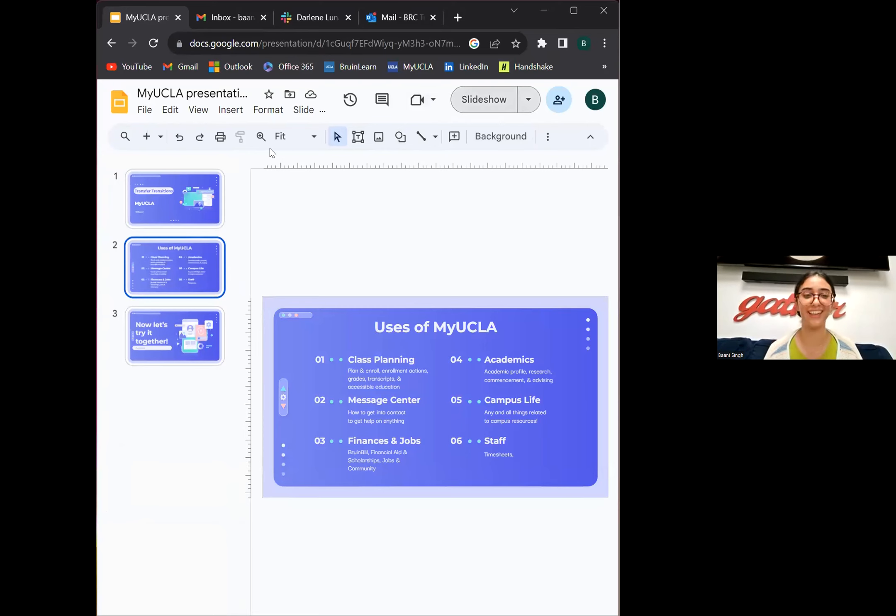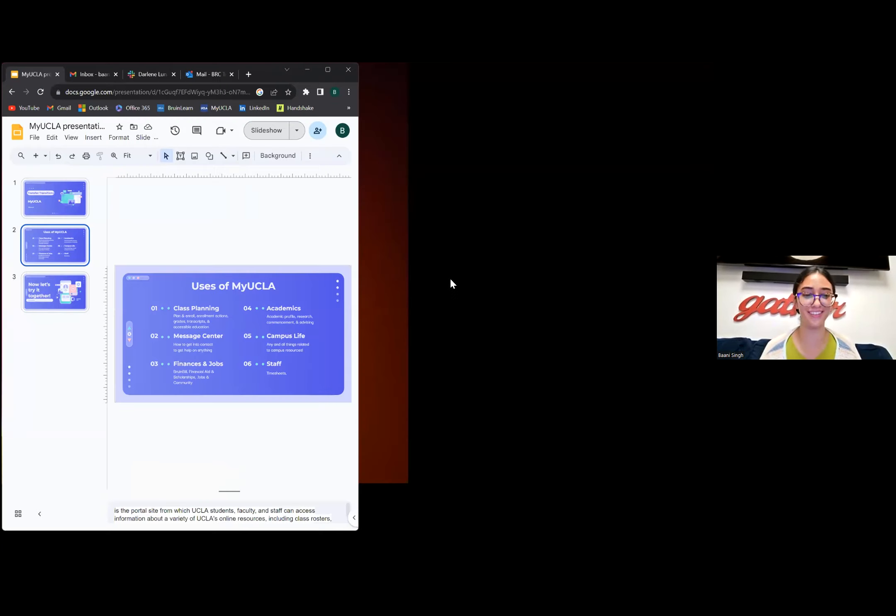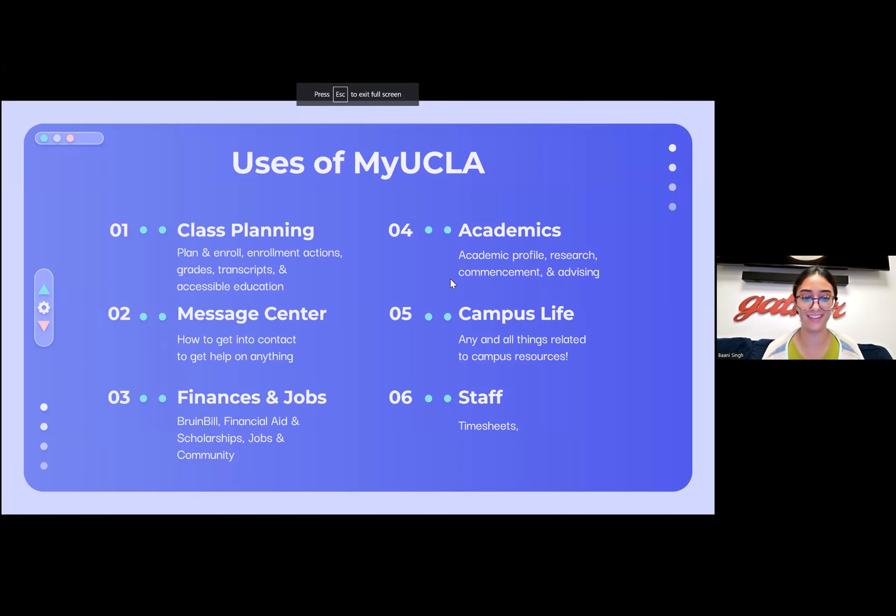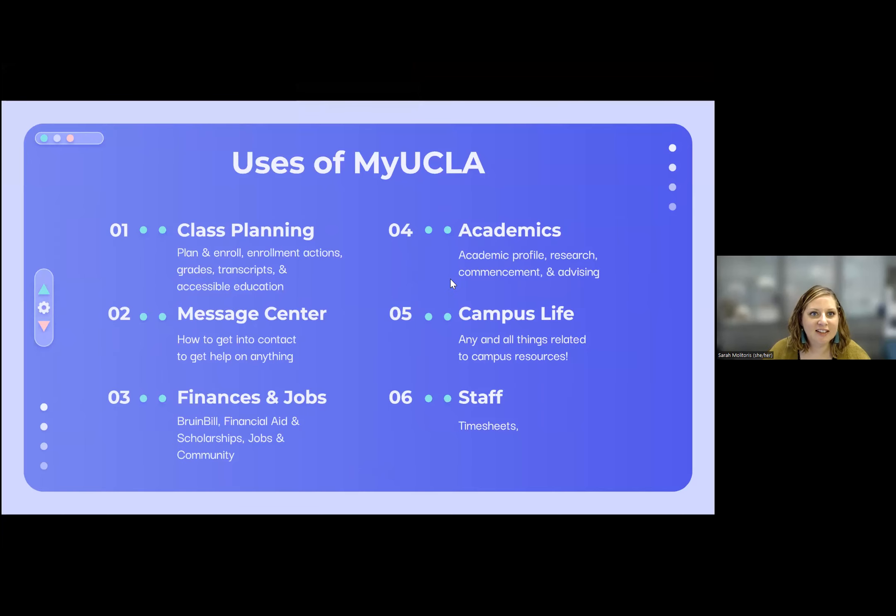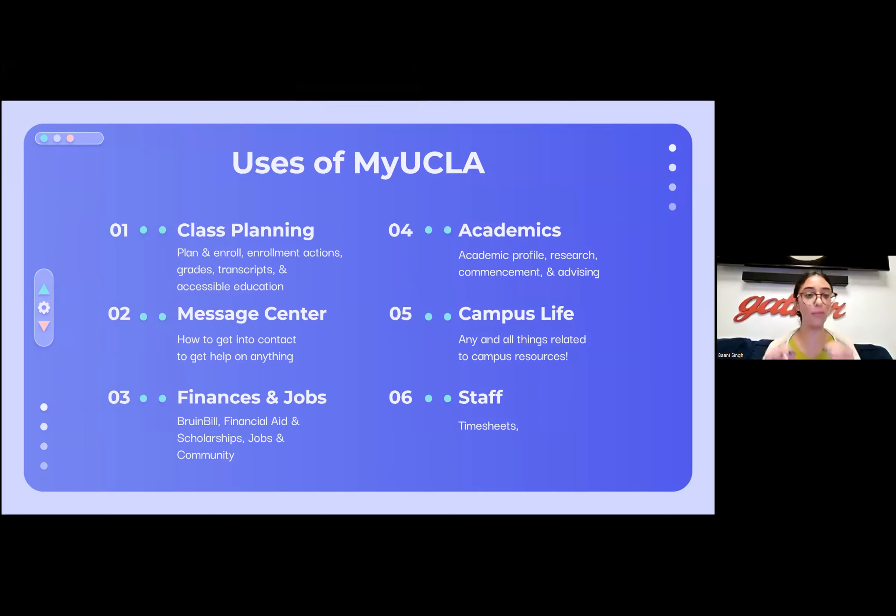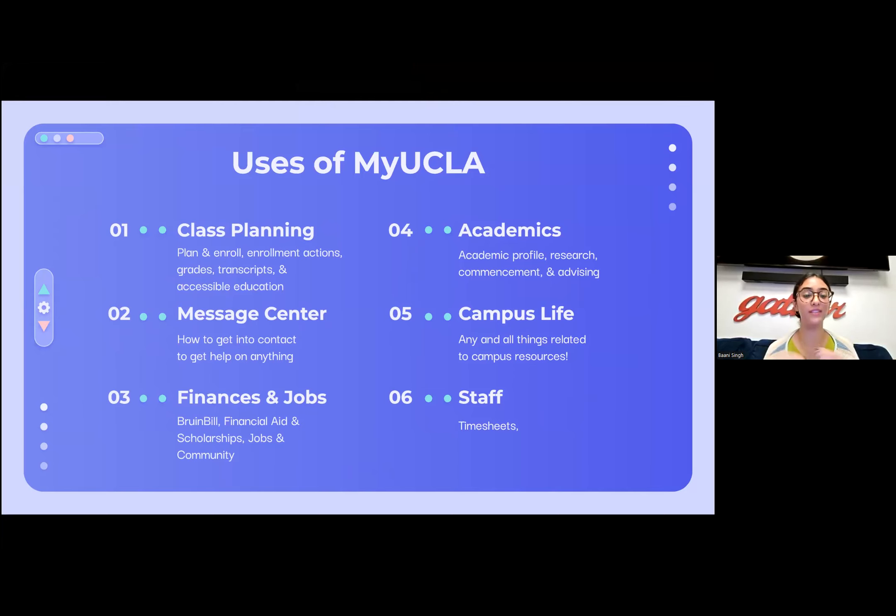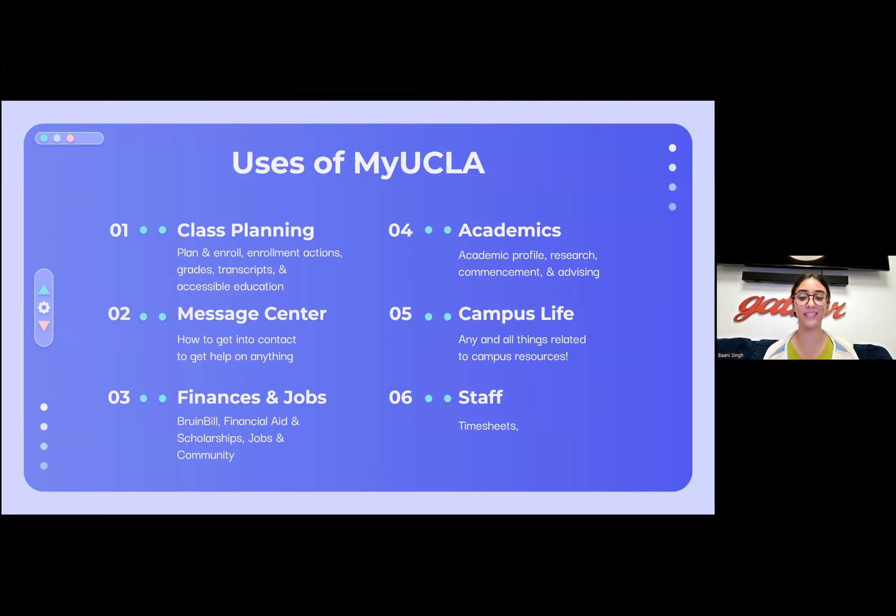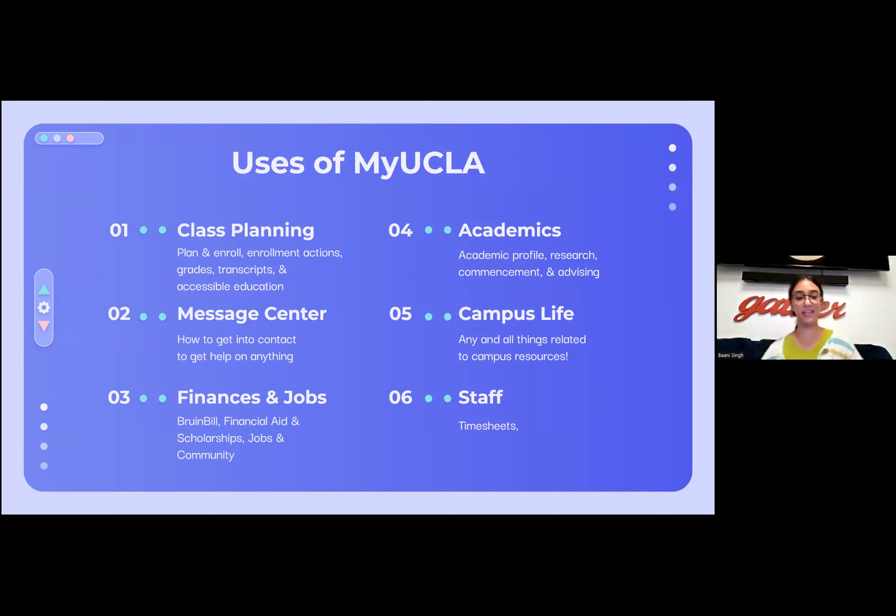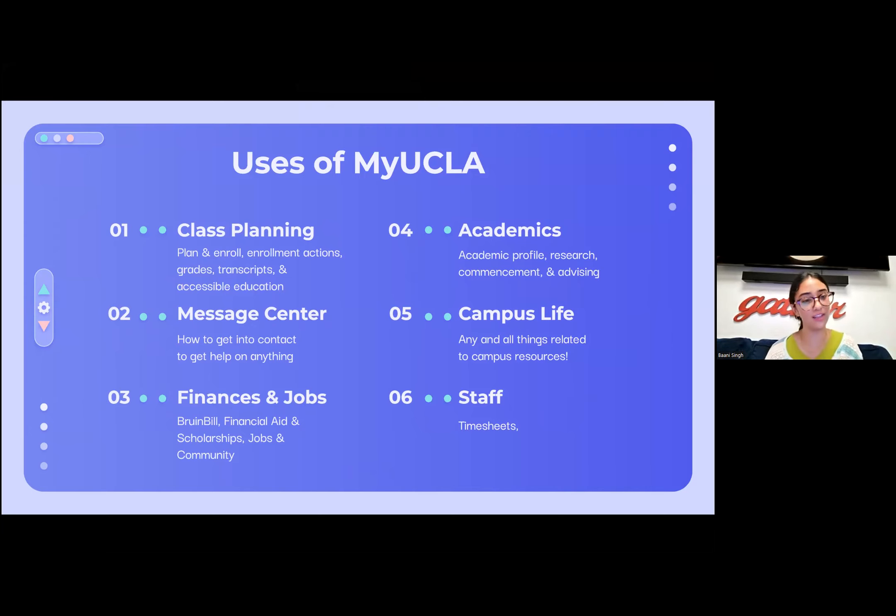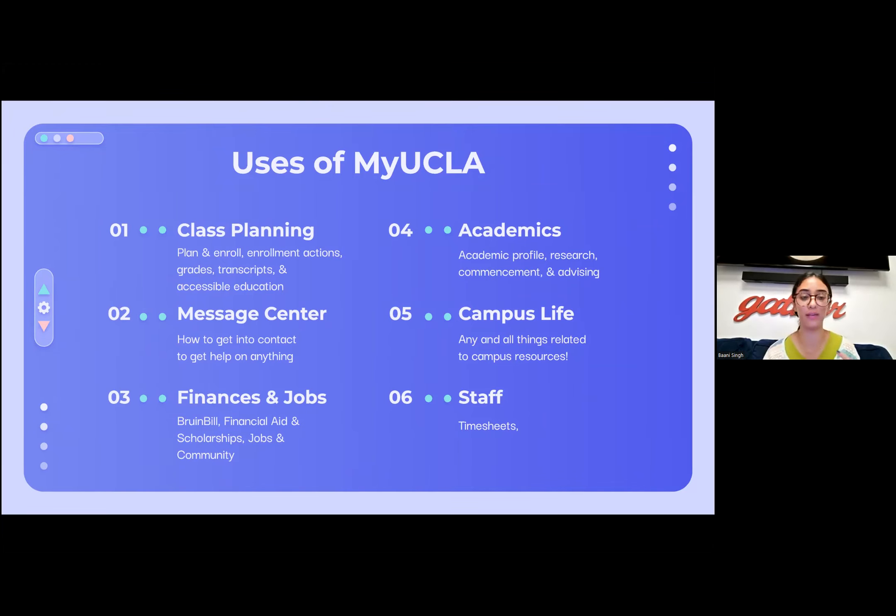There's so many tabs at the top but I'm gonna break down the first six that I think are super important. There's Class Planning, Message Center, Finances and Jobs, Academics, Campus Life, and Staff. The most common ones I use are Class Planning, the Message Center, and Staff because I work at the Transfer Student Center to access my time sheet, and also Academics.